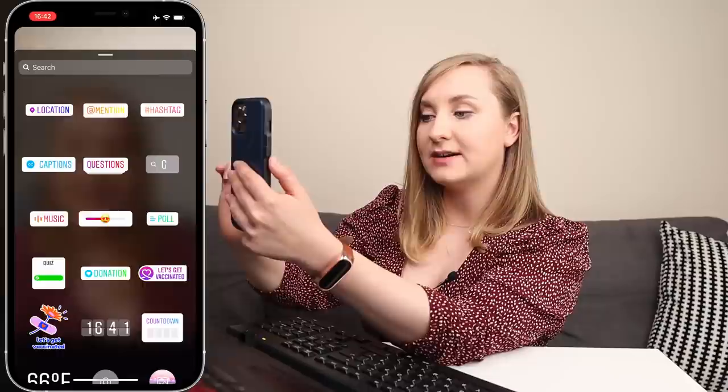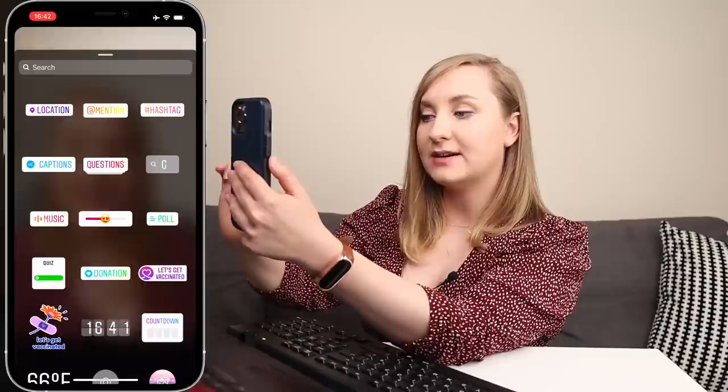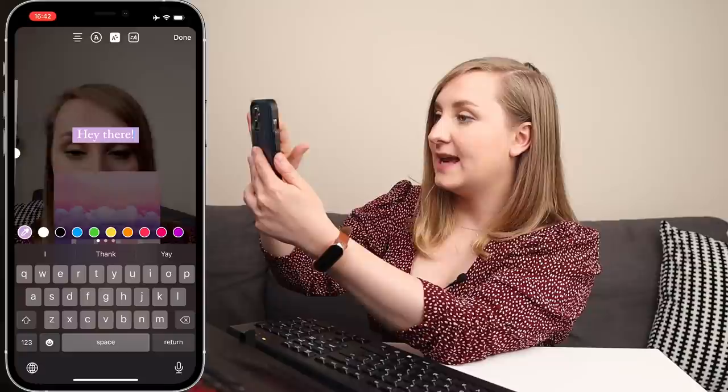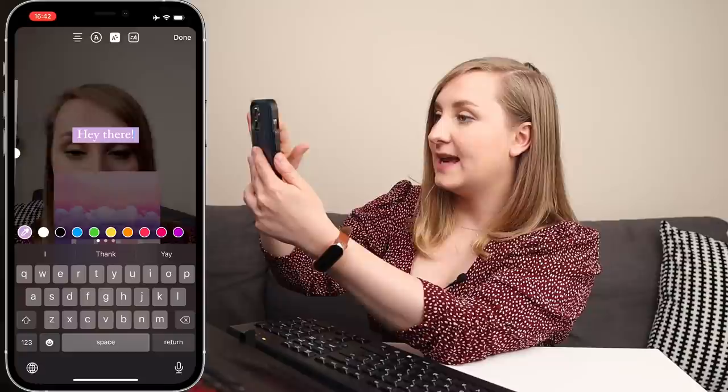Once you have your story recorded, go back to that sticker option and add your color palette. Then if you choose a text element — say 'hey there' — and go to Color, choose the color picker, this is how you stay on brand and keep your text boxes exactly as you want them.